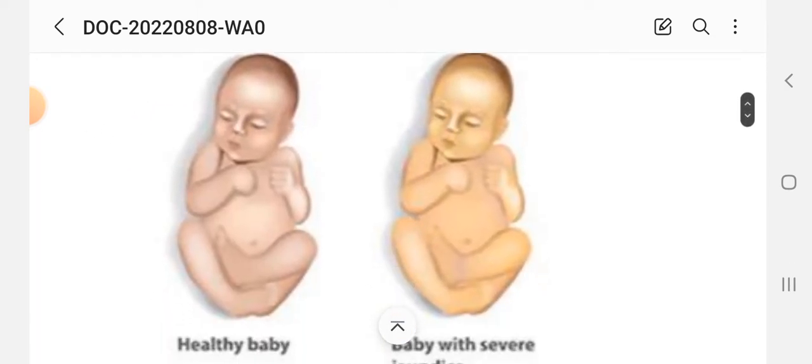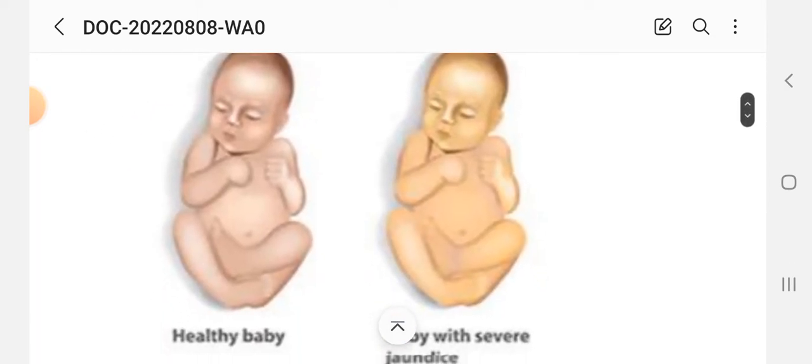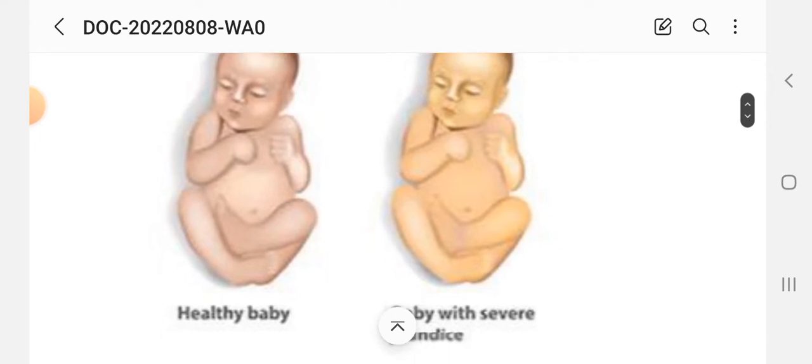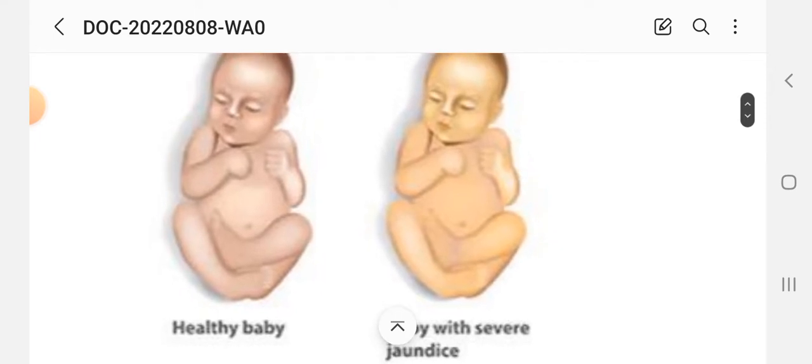Next, these are the pictures of a healthy baby compared to a baby with jaundice.